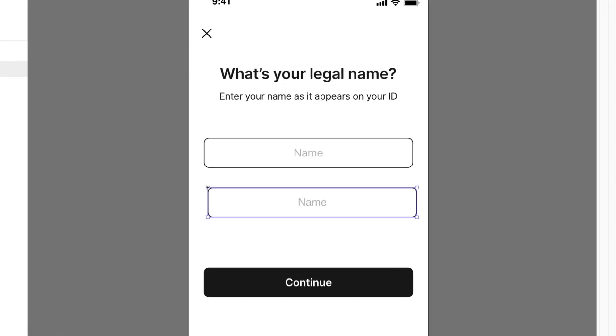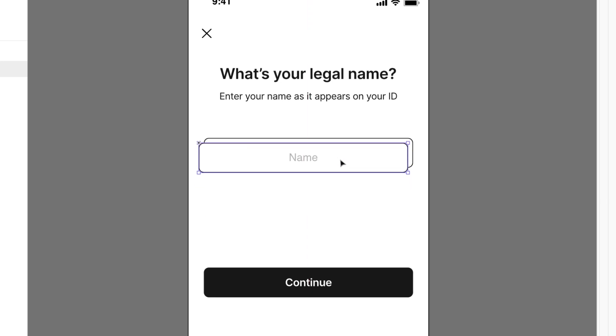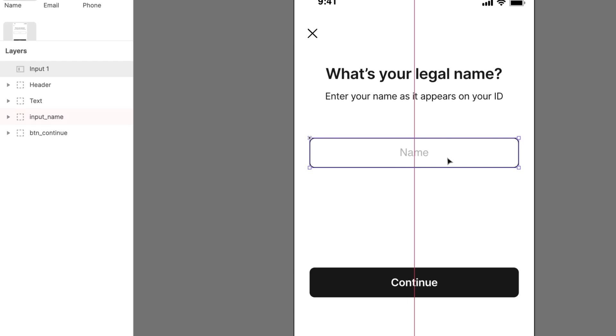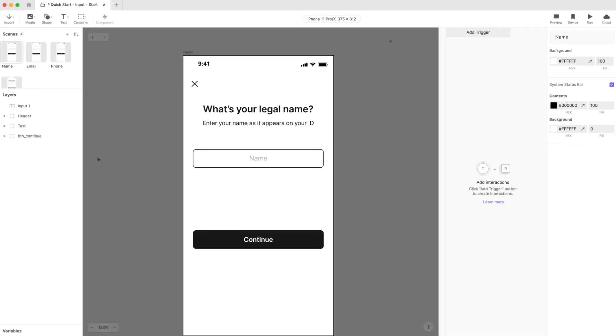Drag the layer so it's positioned right on top of the old placeholder shape. ProtoPie will automatically snap it into position for you. You can delete the old placeholder shape if you want. We no longer need it.